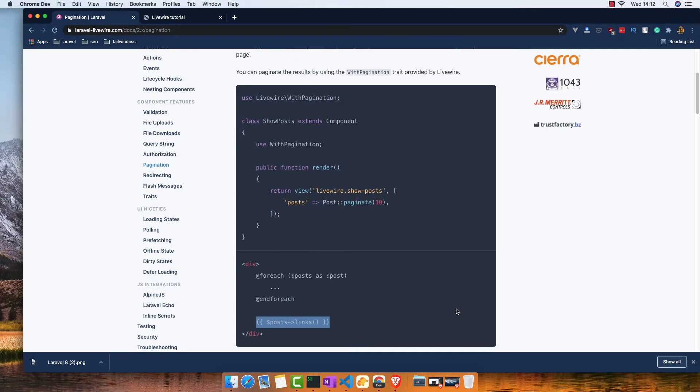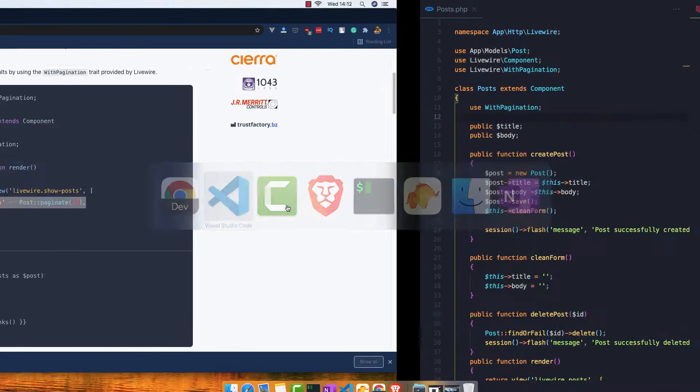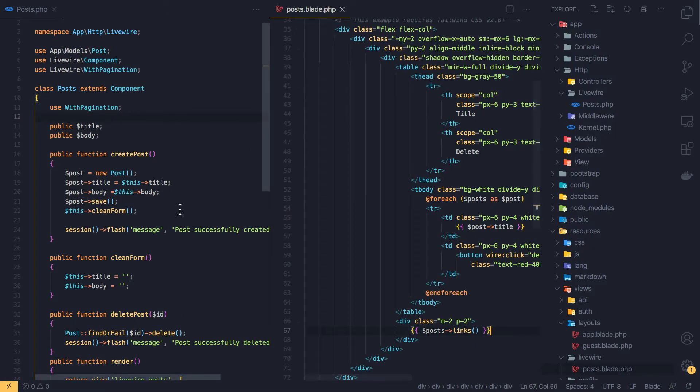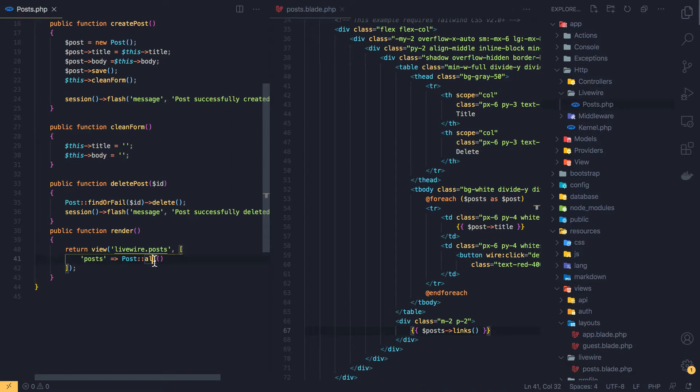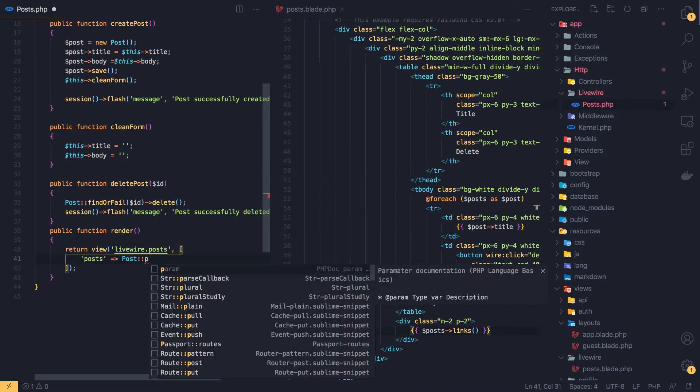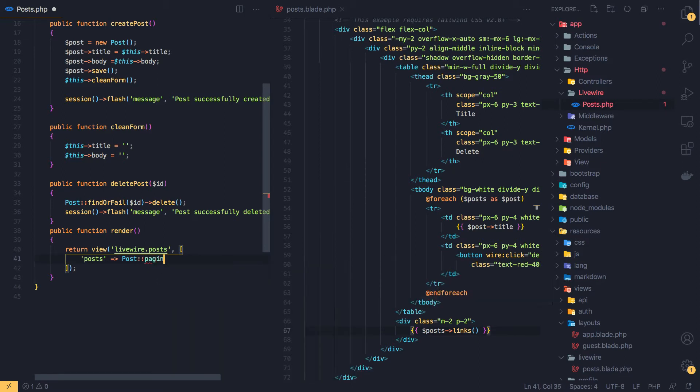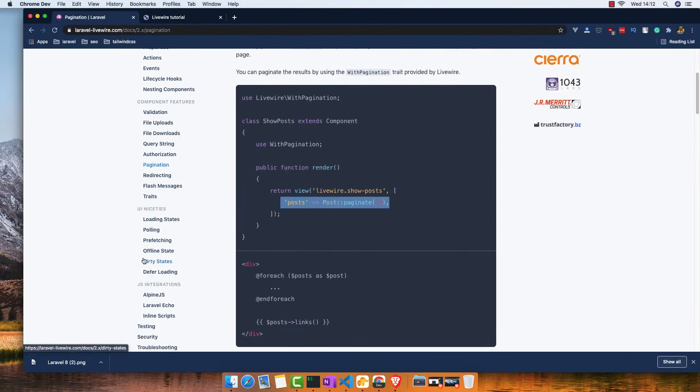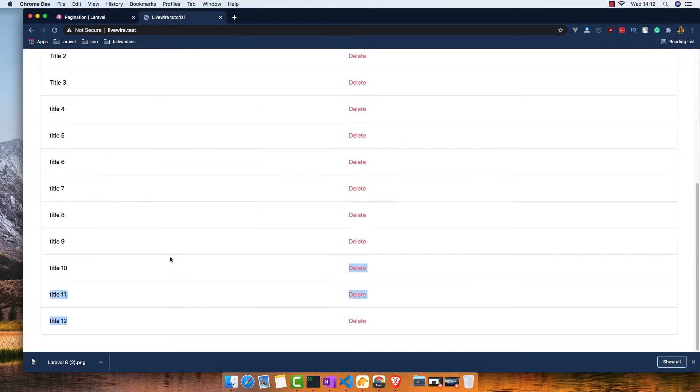We need to make the pagination how you want when we return the query. Inside the class we have the posts, I'll make it paginate 3 for example. Save, and go here now.